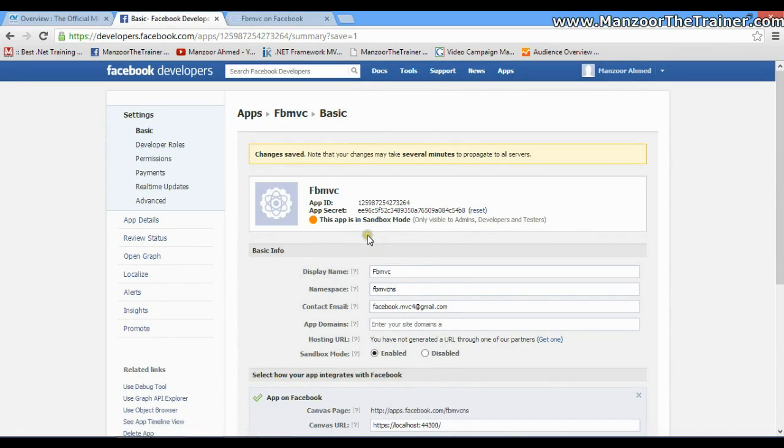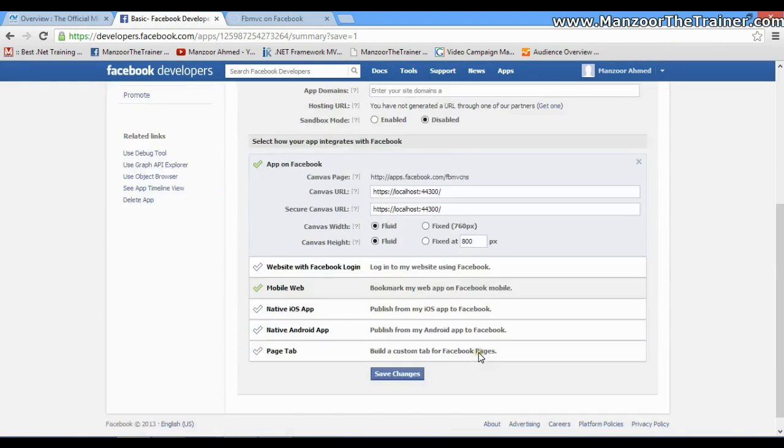Now if I want it to be accessible for all users, I need to simply change the Sandbox Mode from Enable to Disable and say Save Changes.